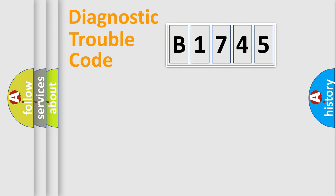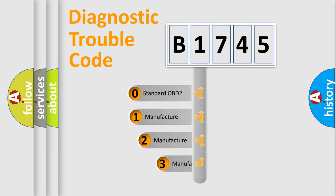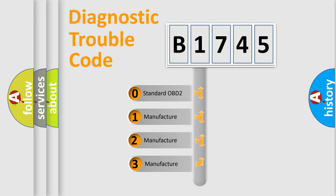Powertrain, Body, Chassis, Network. This distribution is defined in the first character code.